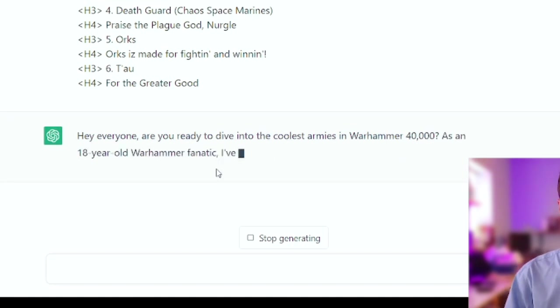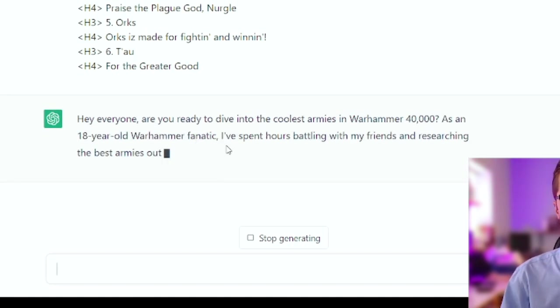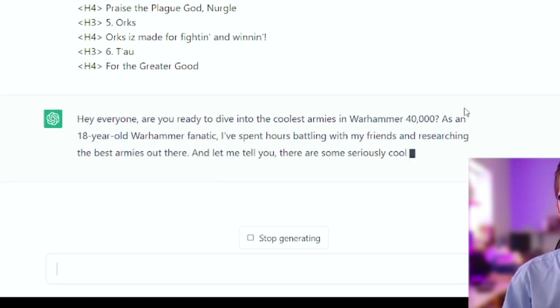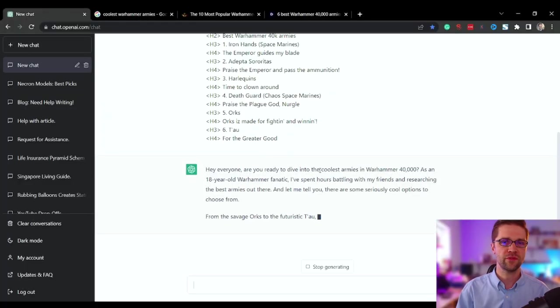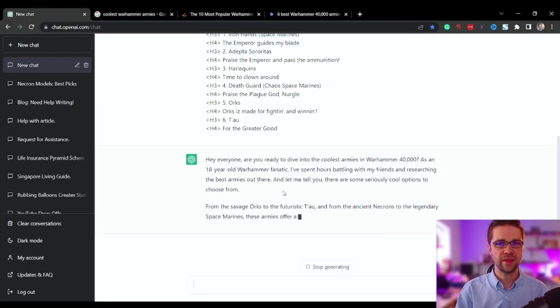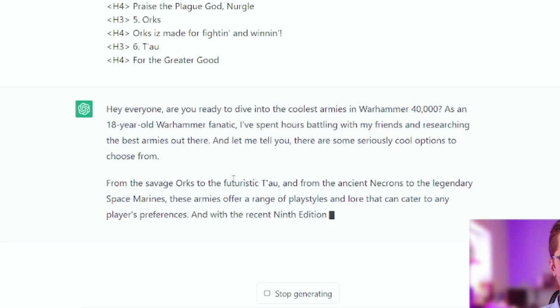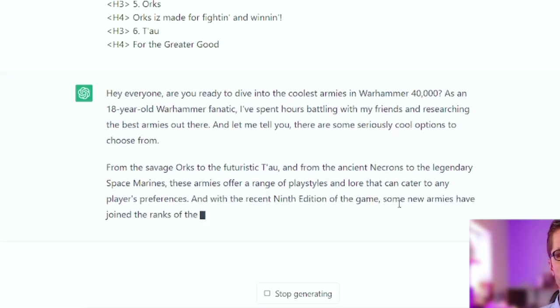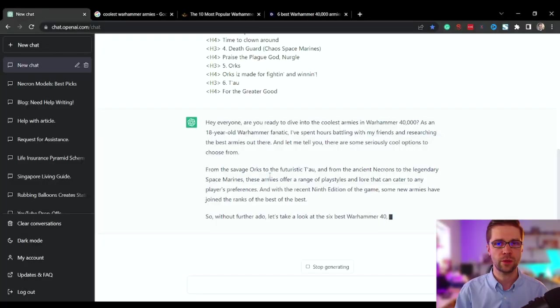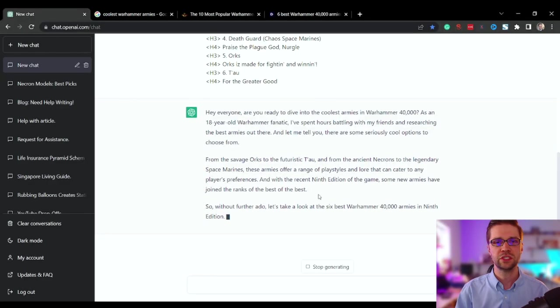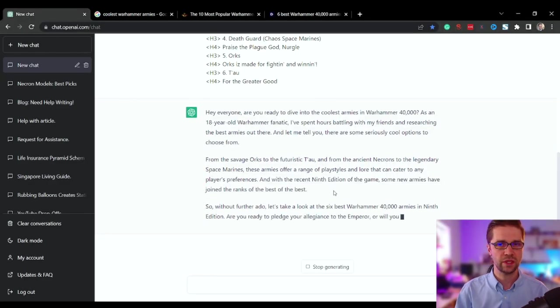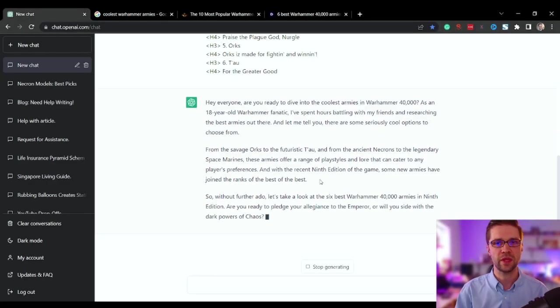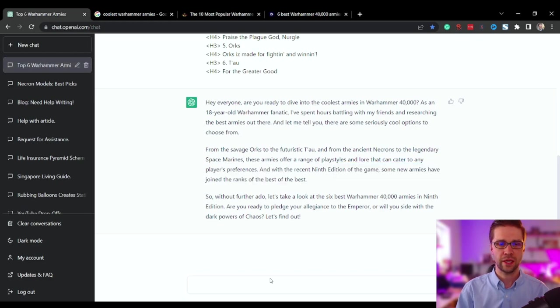All right, everyone, are you ready to dive into the coolest armies of Warhammer? It's saying as an 18 year old Warhammer fanatic, but you could easily edit that out. But here's where the good stuff happens: from the savage orcs to the futuristic Tau and from the ancient Necrons to the legendary Space Marines, these armies. So this is great. In the recent ninth edition, so that is correct, we're on ninth edition of the game. Some new armies have joined.